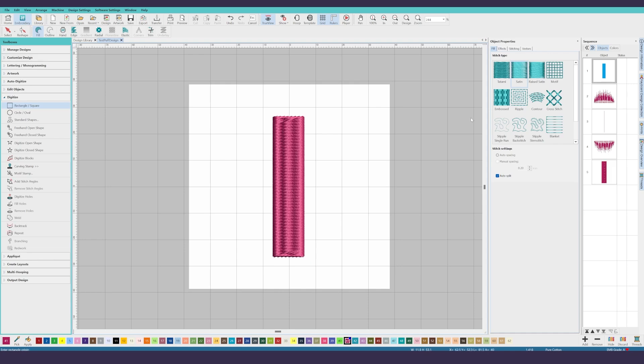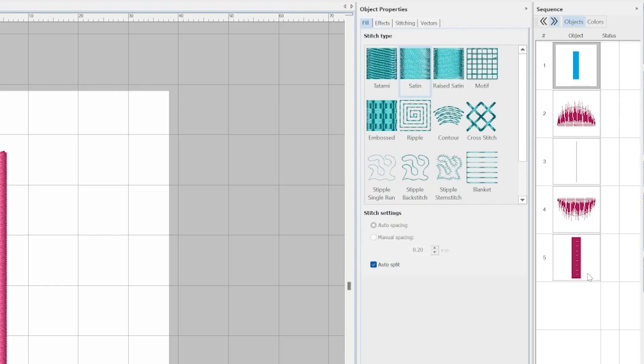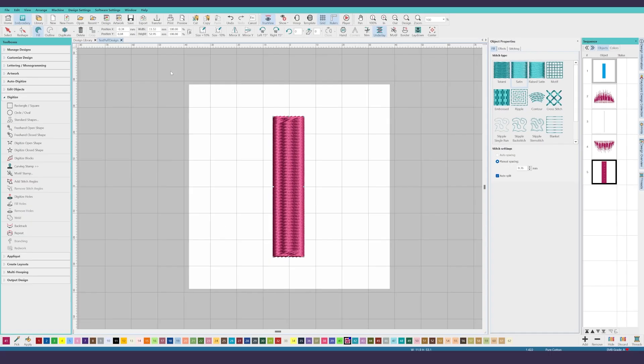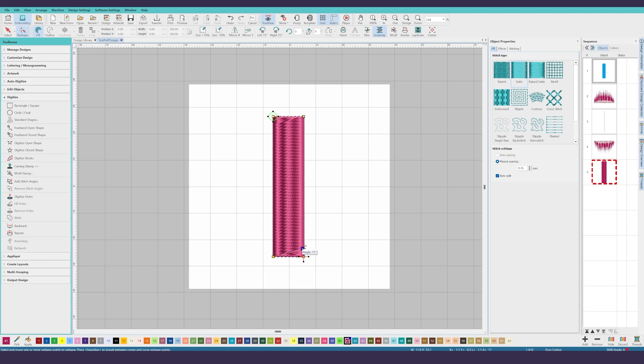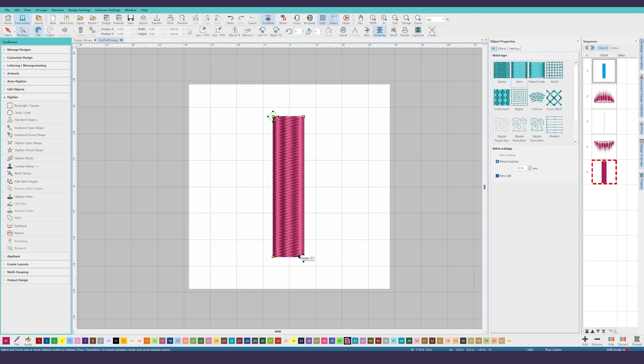Now select that shape in the sequence panel and click on the reshape toolbar button. Change the angle of the stitching to be 0 degrees. You want the satin stitch to cover up the longer edges. Also make sure the start and the stop markers are in the right locations. Start should be in the top left corner where the stop marker was placed on the last end cap. The stop should ideally be in the bottom right corner.